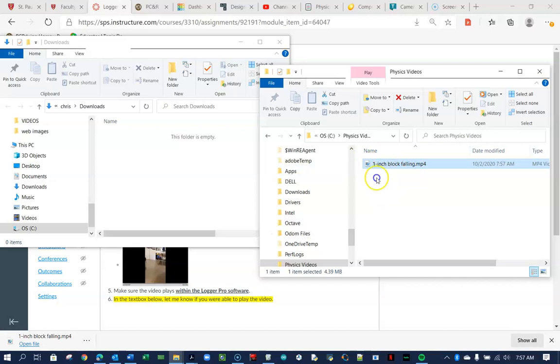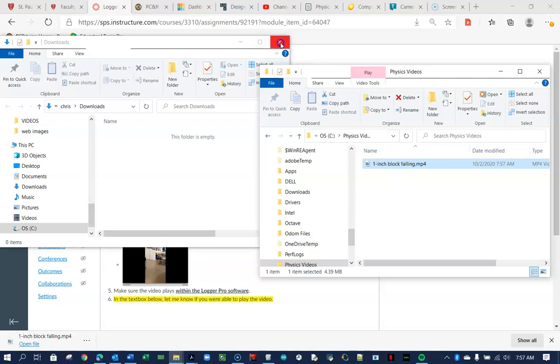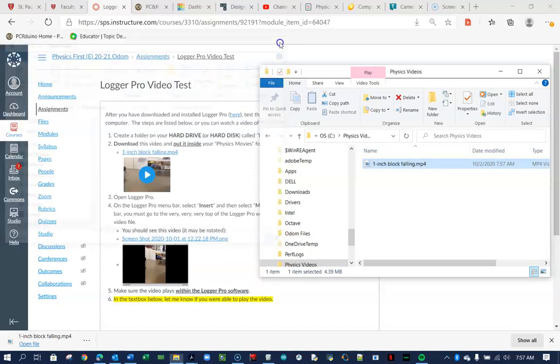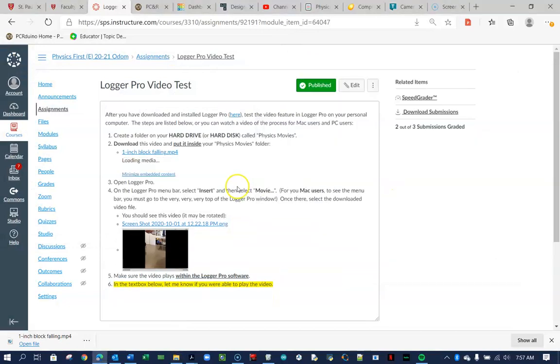...which is empty, and just drag it from the Downloads into Physics Videos. All right, this way I know where it's located. It's nice storage, well-defined storage, and I can come back and use it years later if I want to. All right, so I'm done with that, and it's there.